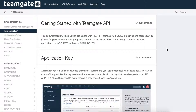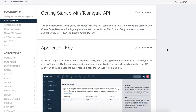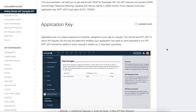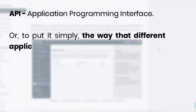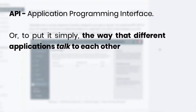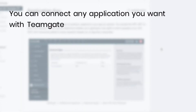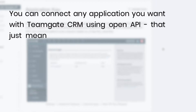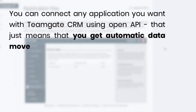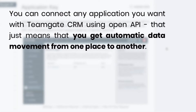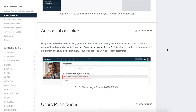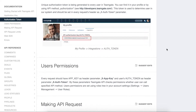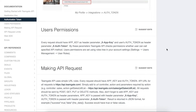And finally, let's look at API — that's Application Programming Interface — or to put it simply, the way that different applications talk to each other. You can connect any application you want with TeamGate CRM using OpenAPI. That means you get automatic data movement from one place to another. The API solution allows you to integrate even more systems with one common goal: making your sales process simpler and more efficient.